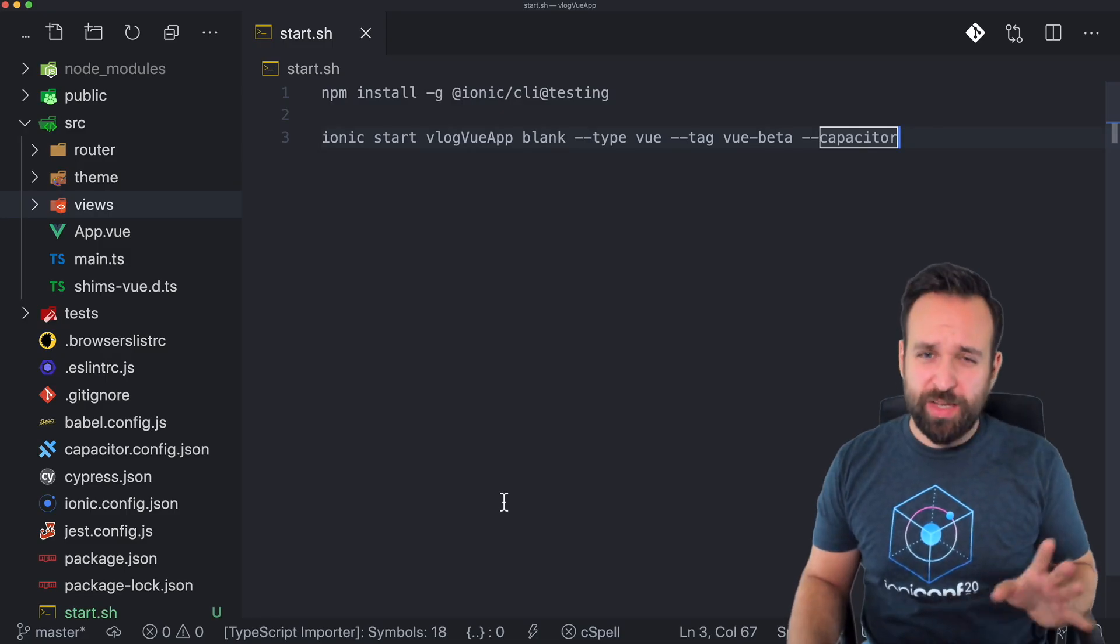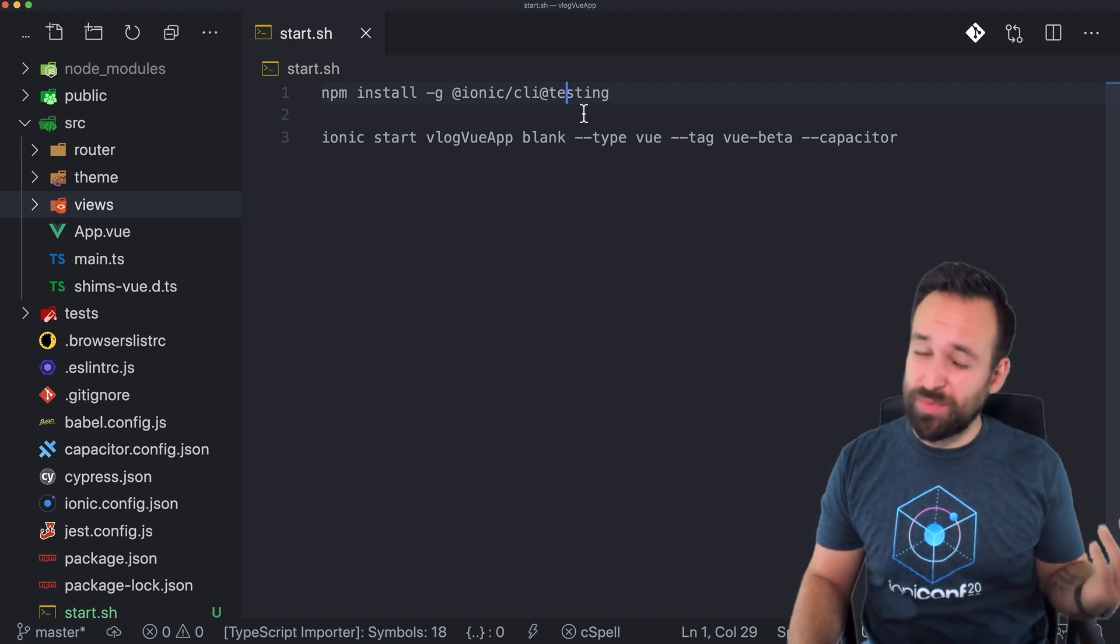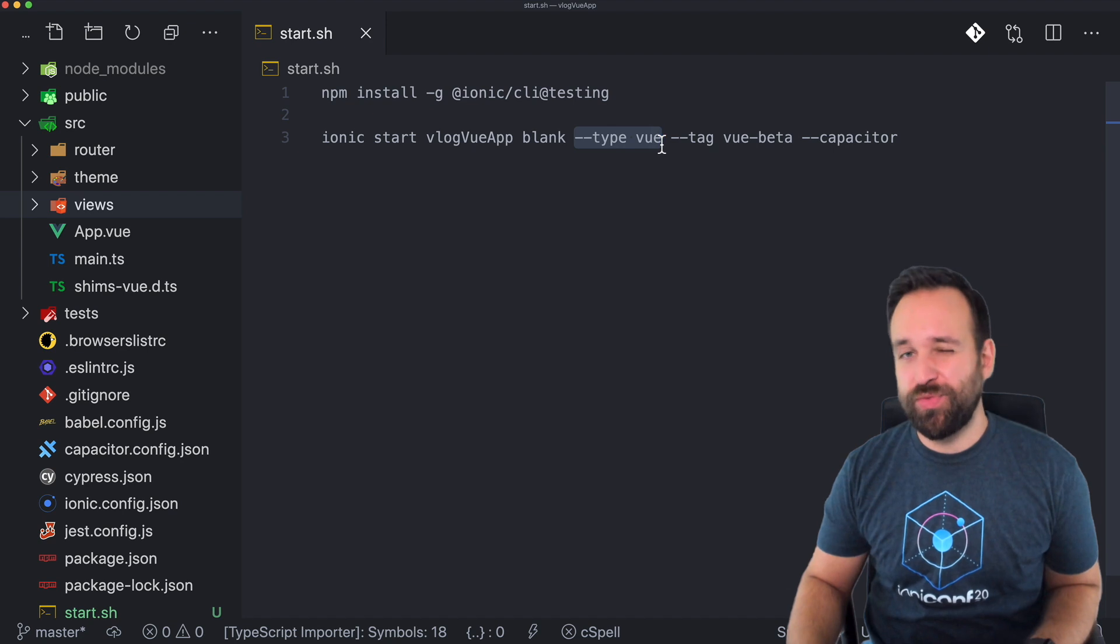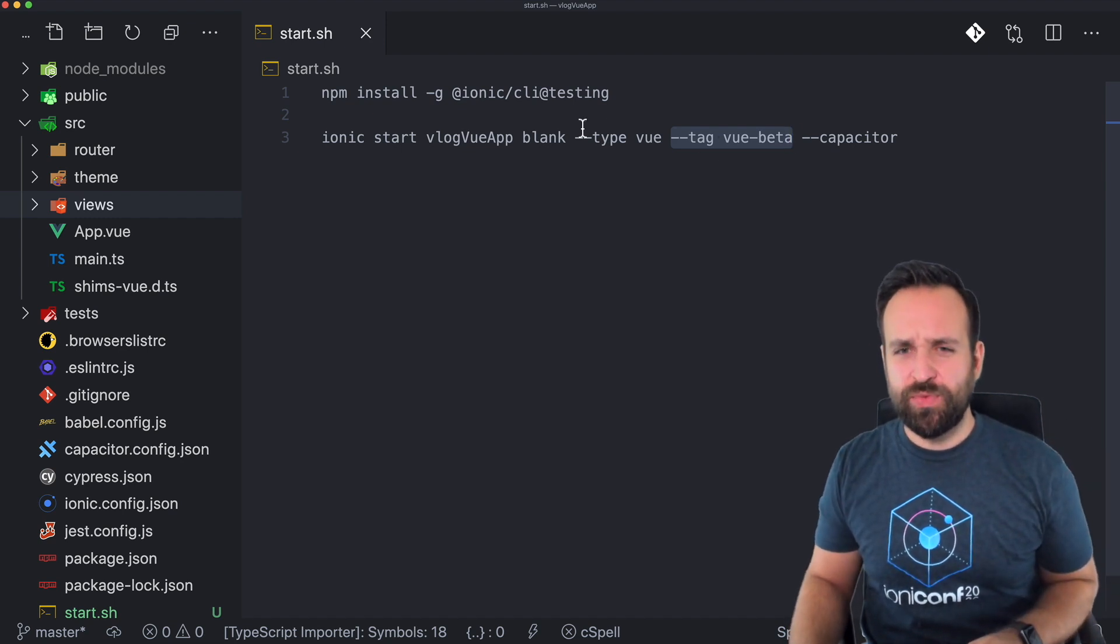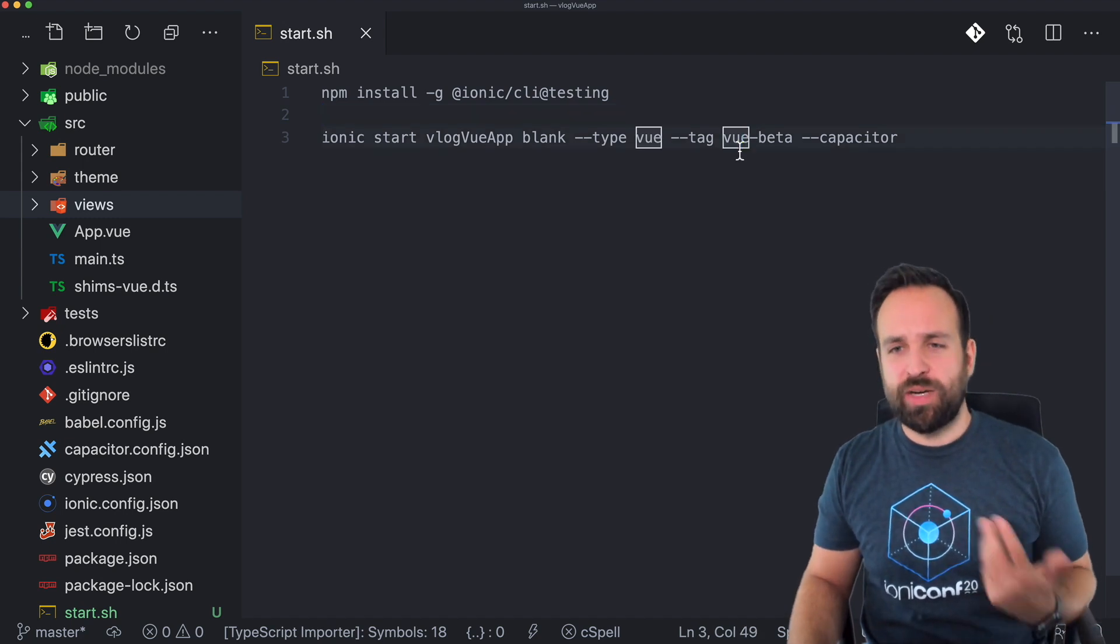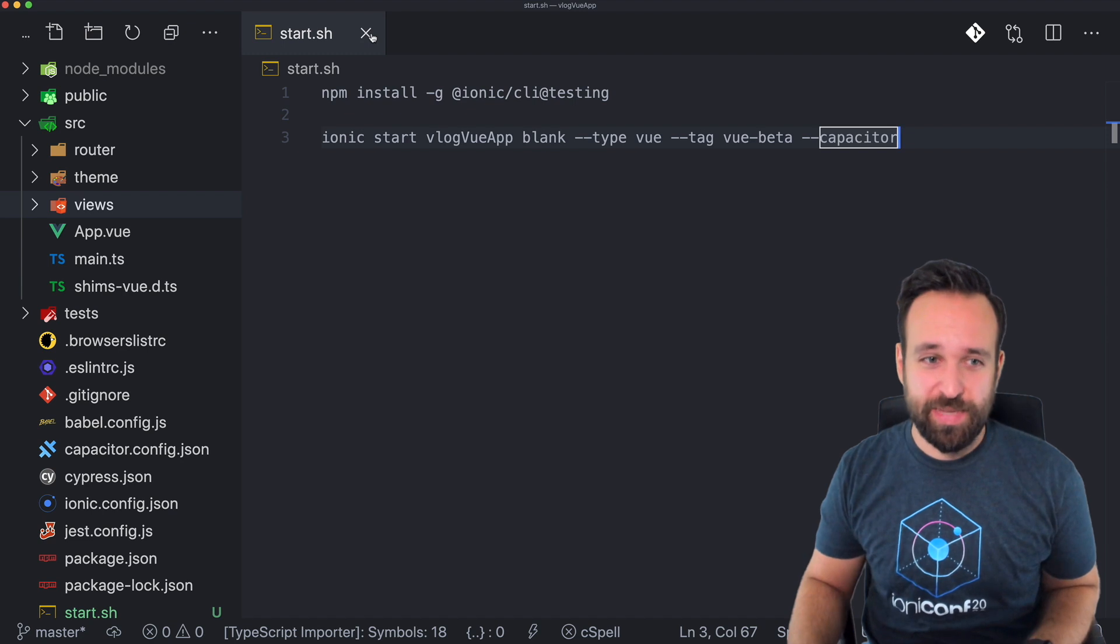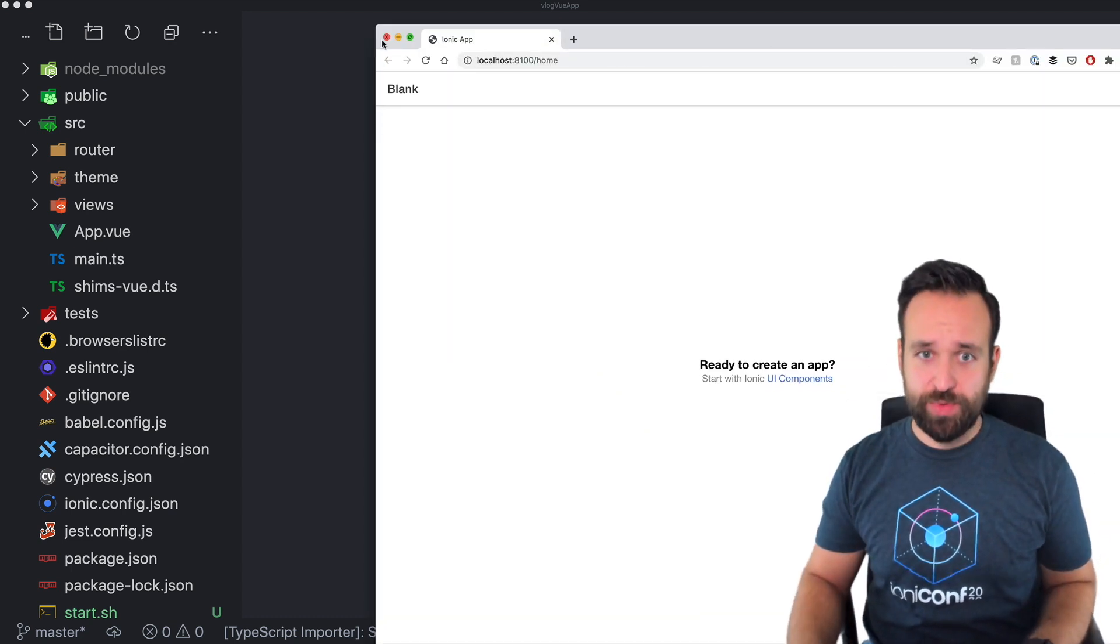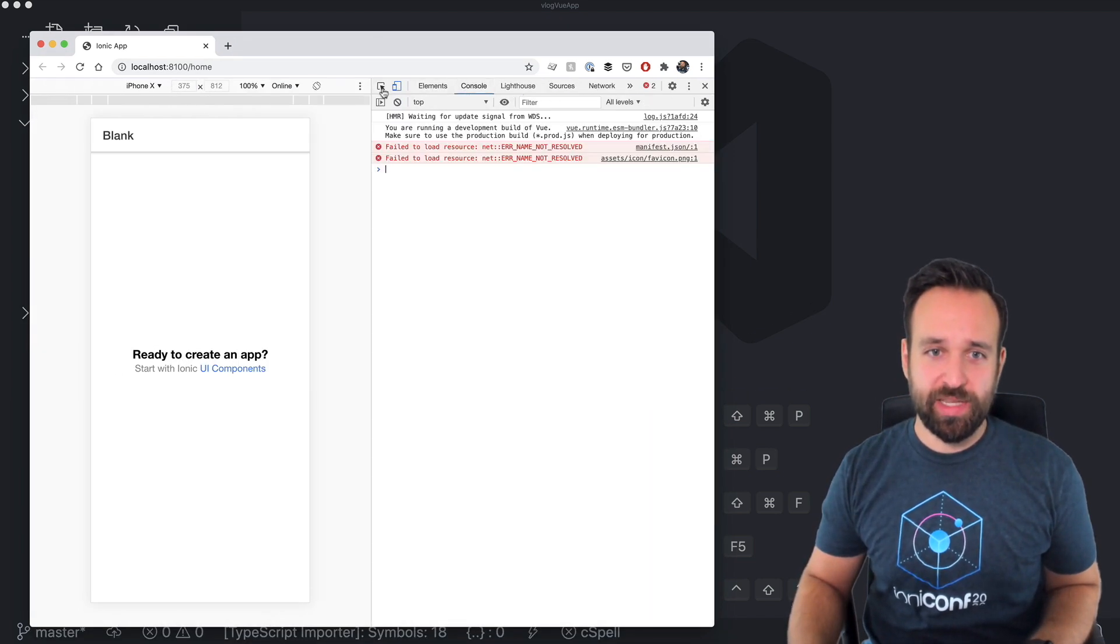If you want to give Ionic Vue a try, you currently have to install the CLI at testing release. The beta is not yet released, might change in a few weeks or months. You can then start a new application like usual with a template and specify the type Vue instead of Angular and the tag Vue to get the current latest release. Ionic Vue will be based on Vue 3 which is also in beta, so I was really happy about Ionic using the latest tools. This gives us a nice application and looks in the beginning exactly the same as Angular. We don't see any difference to an Angular application.